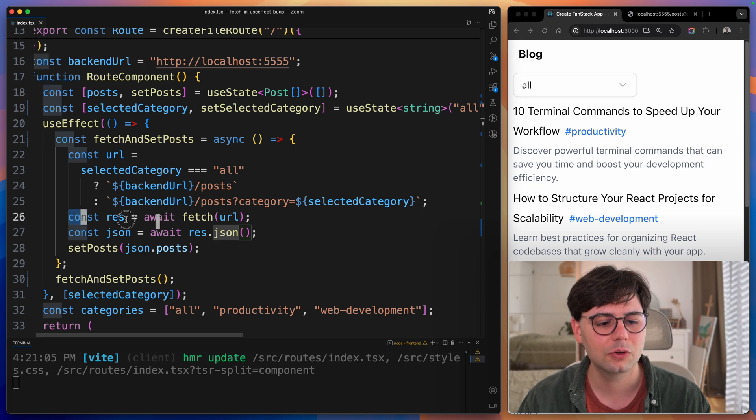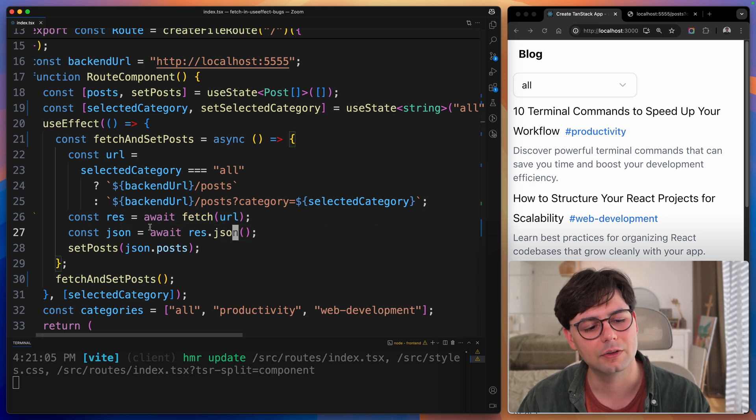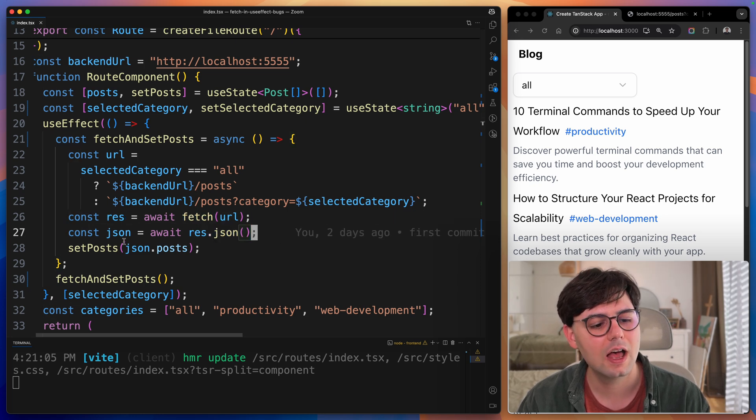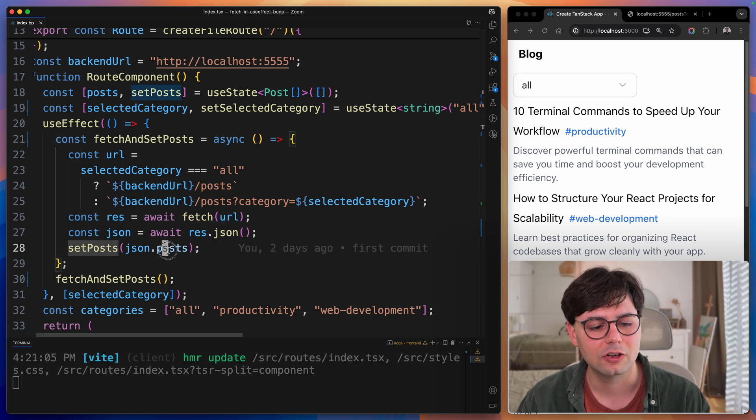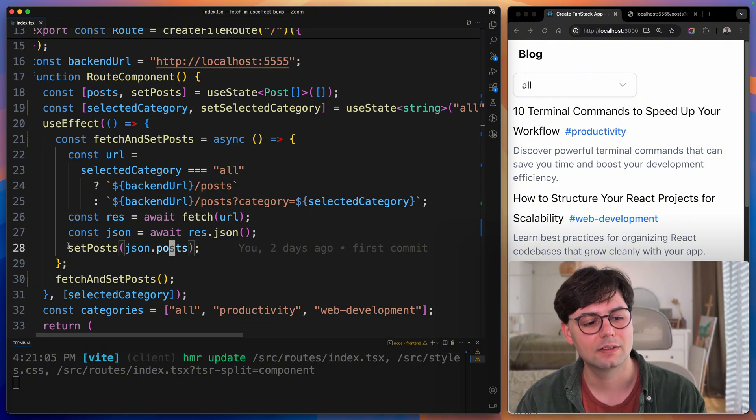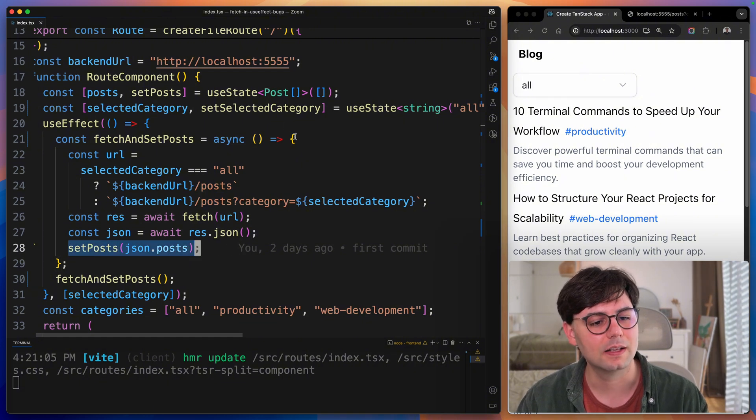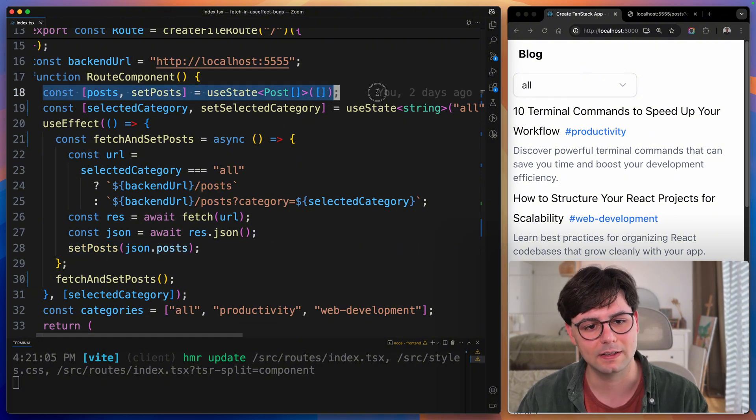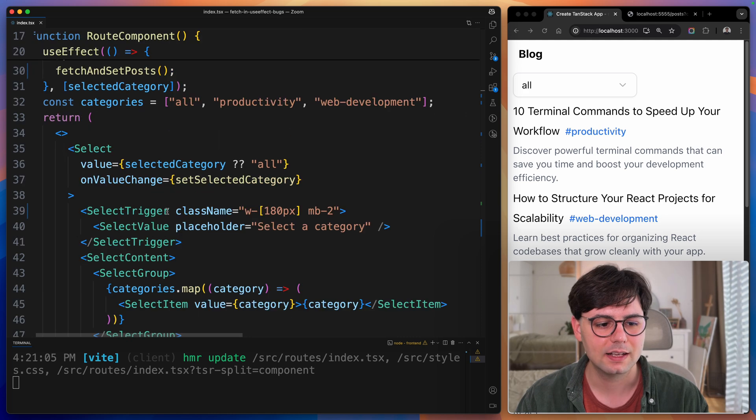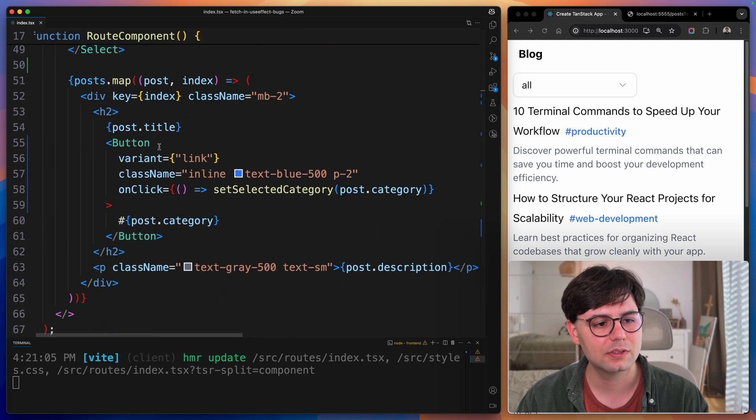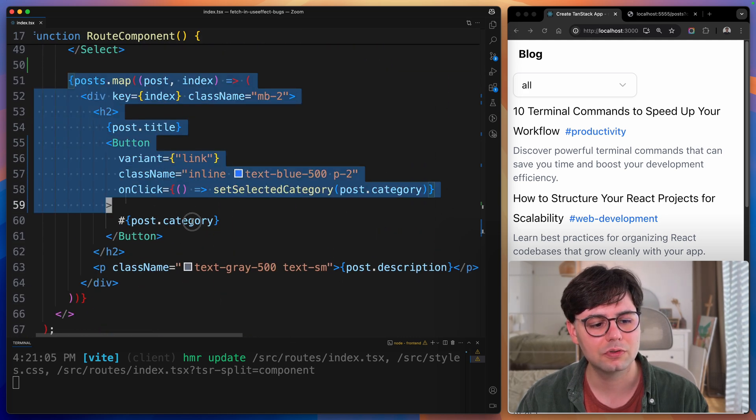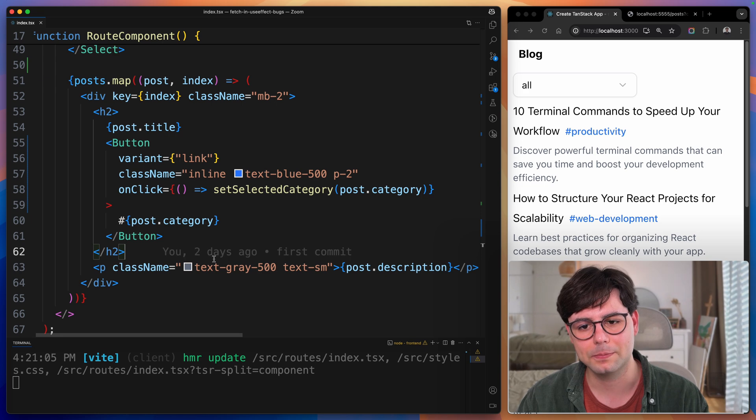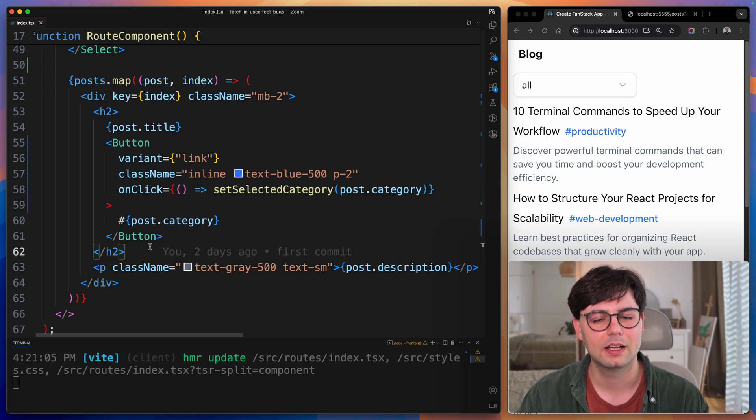Then we make the request, and then we parse it as JSON. Then we can grab our value and we set the posts, and this is a React state. This is then used inside the component to just go over the posts and render them.